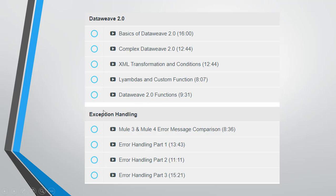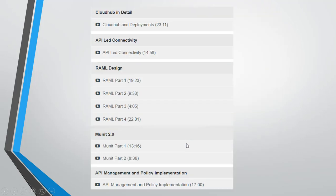The next section is exception handling. We'll see the difference between Mule 3 and Mule 4 exception handlings, and then we'll divide the error handling into three parts: part one, part two, and part three. And the next is the CloudHub deployment. We'll see how we can deploy our API on CloudHub.